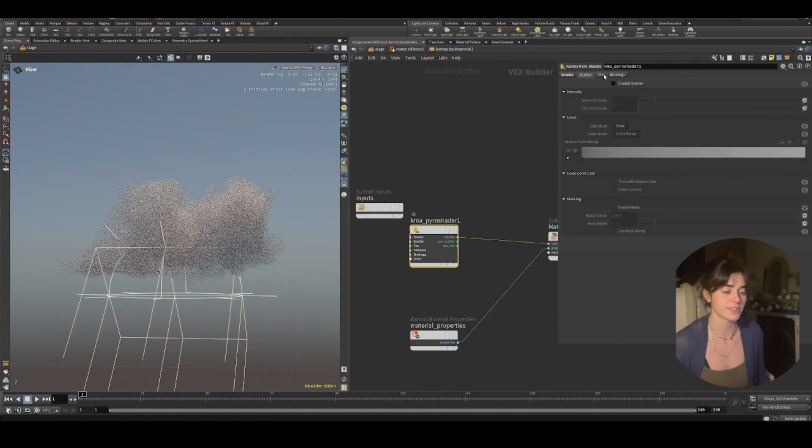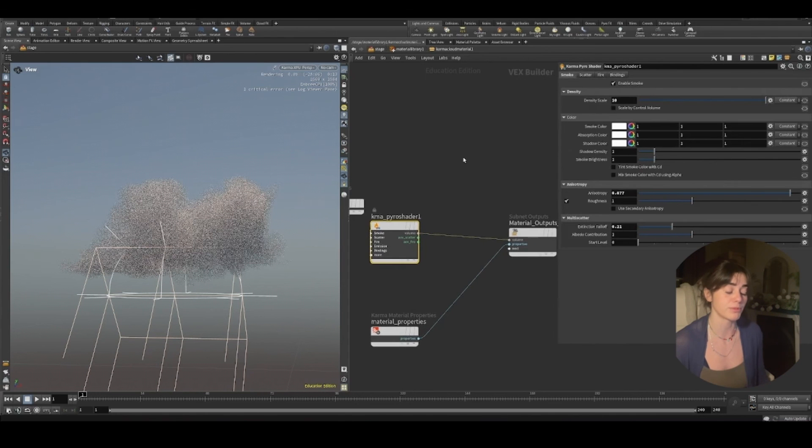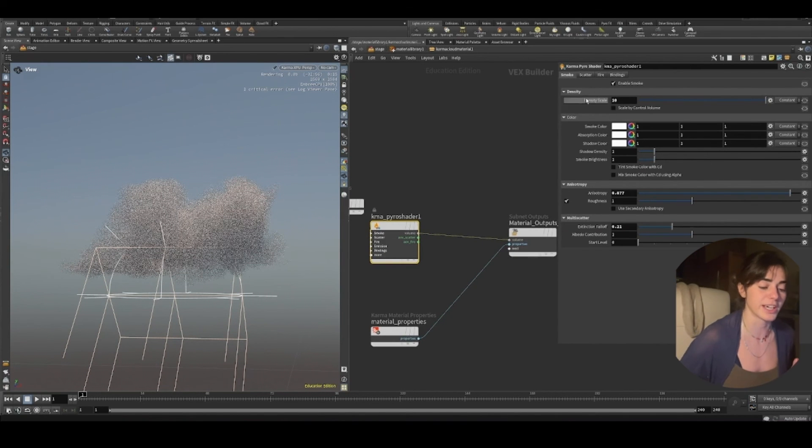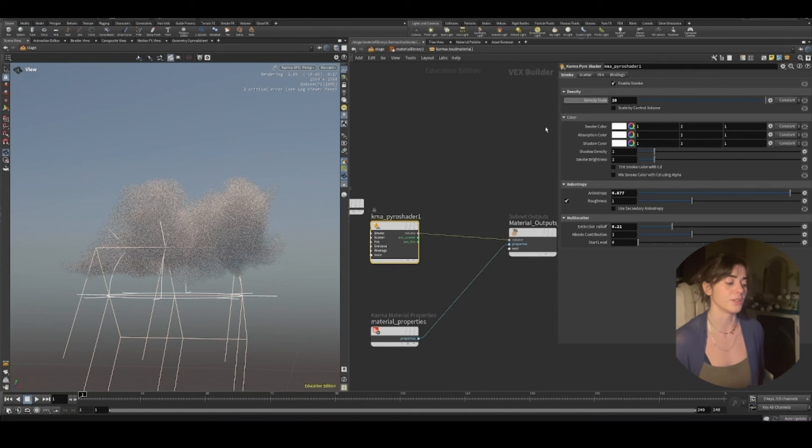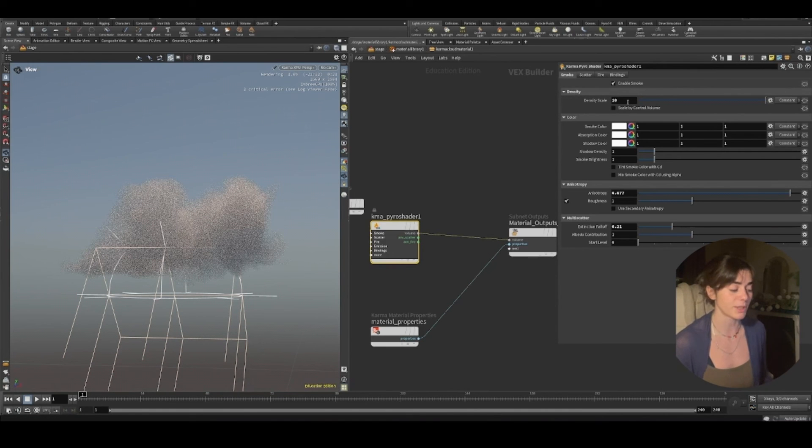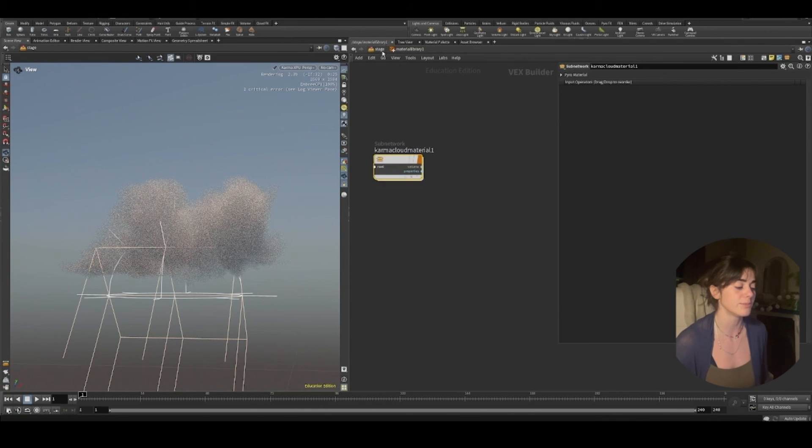It doesn't give us a scatter of the fire like it would with Pyro, but really it's just a Karma Pyro shader. But they've just labeled it as a cloud material and given us the values that we already need. I've upped my density to 10, just so it comes out a little bit clearer.